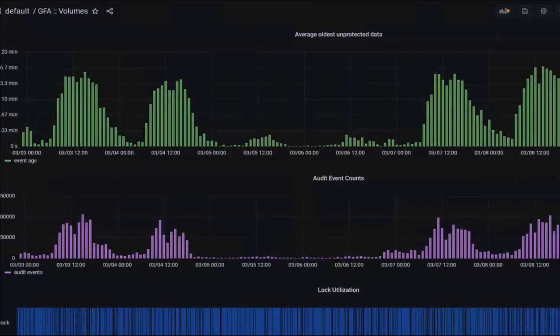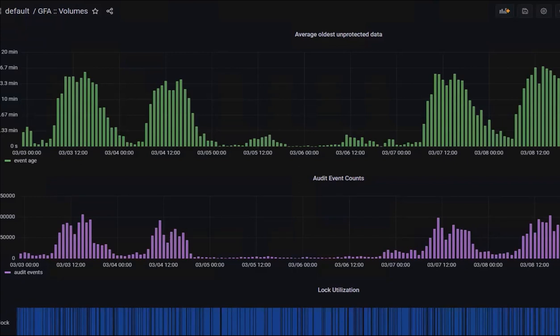The GFA Appliances dashboard shows the average age of oldest unprotected data, audit events, and lock utilization data that shows GFA's efficiency in managing snapshot lock utilization.